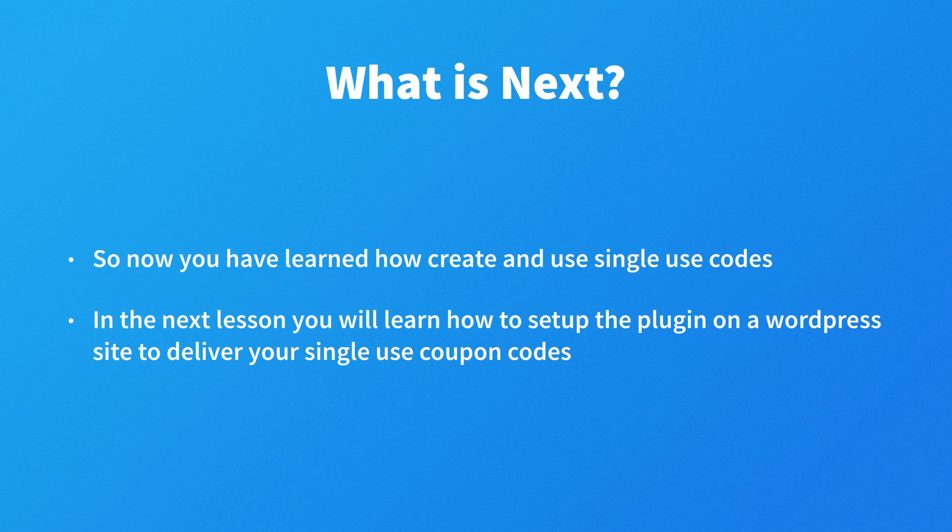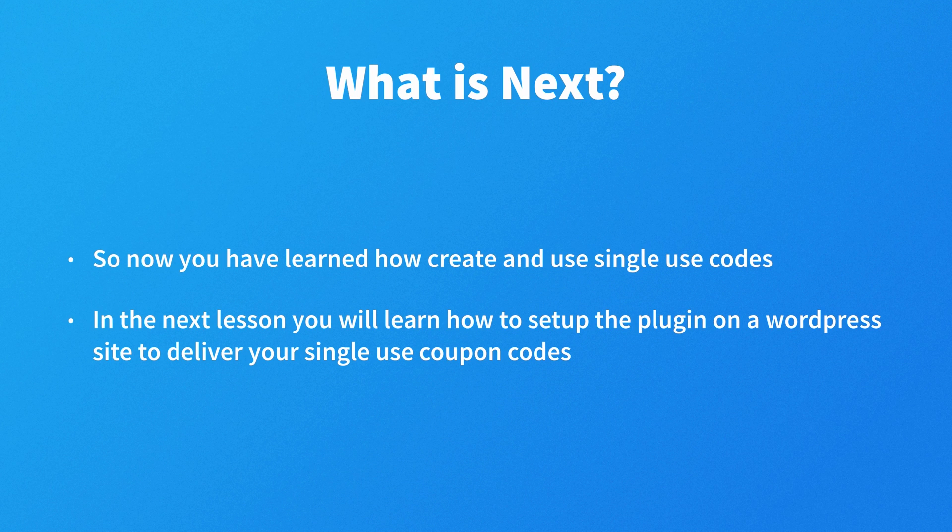Now you have learned how to create single-use codes and how you're going to be using them. In the next lesson, you will learn how to set up the plugin on a WordPress site to deliver your single-use coupon codes and capture your customers' email. But that's it for this lesson, take care.